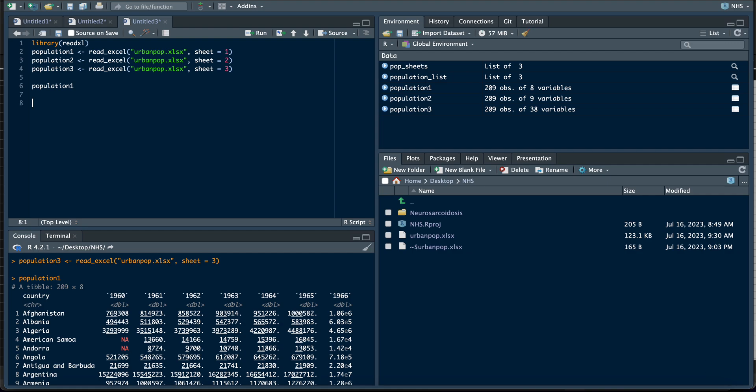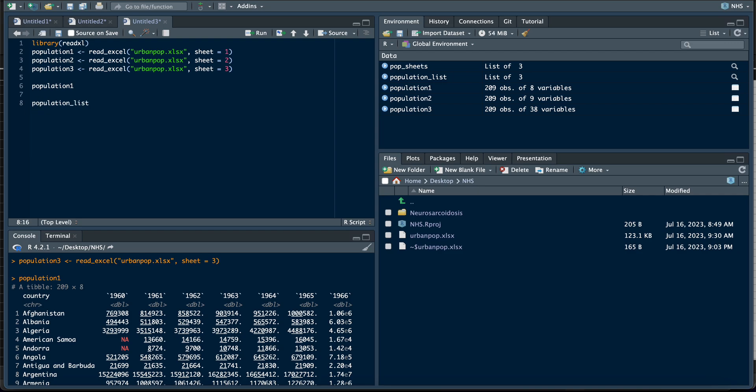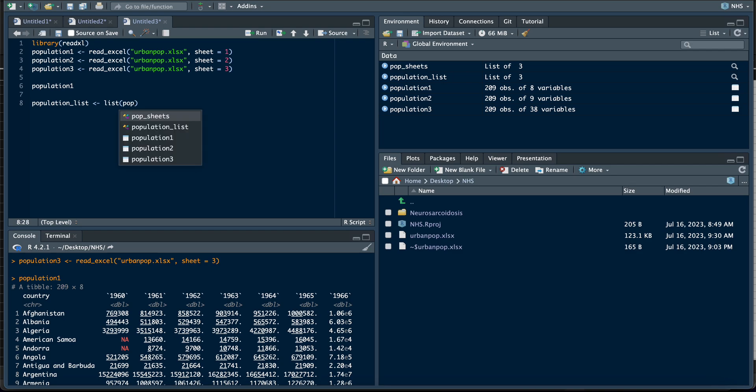It's always advisable if you are loading multiple sheets like this to put them inside a list. So I will create a list called population_list and put all of them inside it. That way, if you put it inside a list, if you want to work with just one sheet, it will not be a problem.